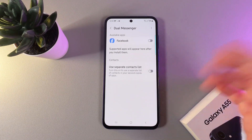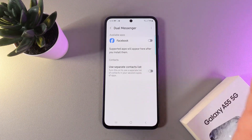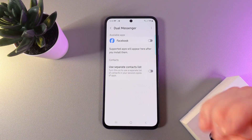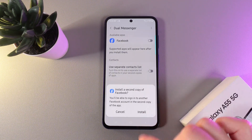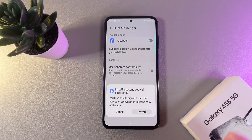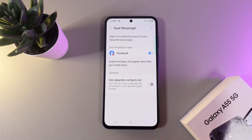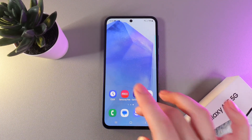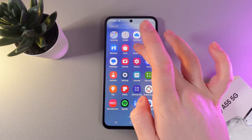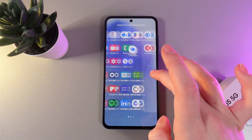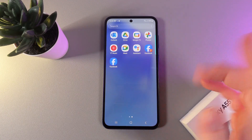Here you'll be able to see all of the apps that are available to clone. As you can see, I have Facebook here. Let's enable it and then click Install. After this you'll get a notification that the second copy of Facebook has been installed. I'll just move the Facebook icons so we can see both of them.